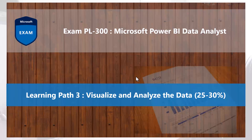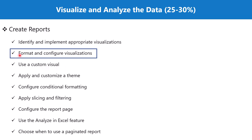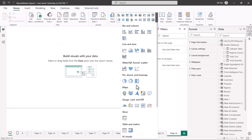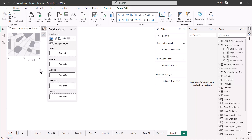Welcome back to the PL-300 exam preparation series, exploring the third learning path: visualize and analyze the data. In this video we will continue to explore the topic of formatting and configuring visualizations, continuing our discussion on maps from the last part where we looked at the point map and the Azure map. Now we are going to focus on the other three types and see what capabilities they offer.